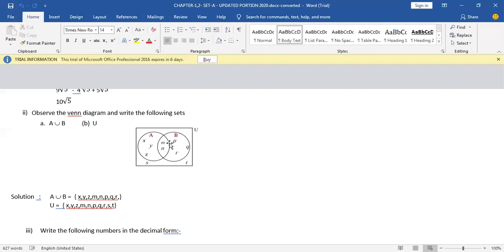The next one is U — that is the universal set. The universal set includes all the elements present in the Venn diagram, everything in the geometrical figure. So you can see X, Y, Z, M, N, P, Q, R, S, T. It is of 2 marks — you have two questions: A∪B and the universal set. If you have got both correct, it will be 2 marks. If you have got any one correct, it will be 1 mark — 1 mark each for each question.